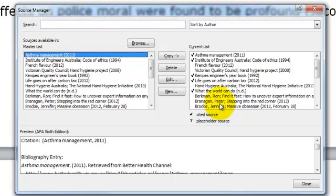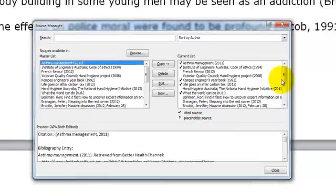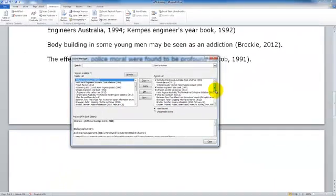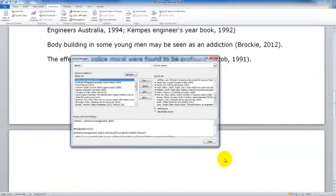If I was going to insert a bibliography which is a list of all the sources you have consulted for background reading, I would want all the items in this current list to be included in my bibliography at the end here.